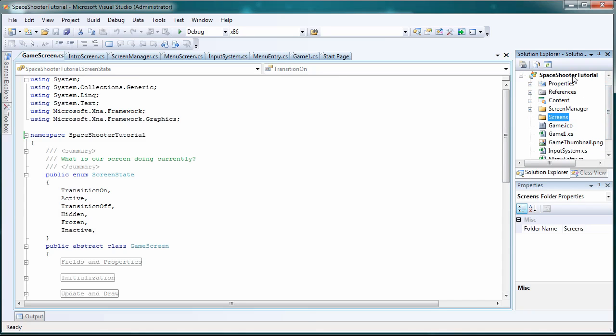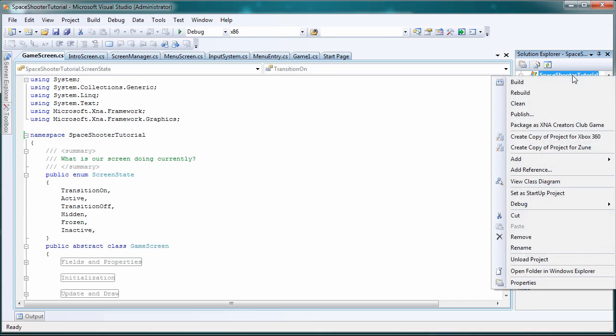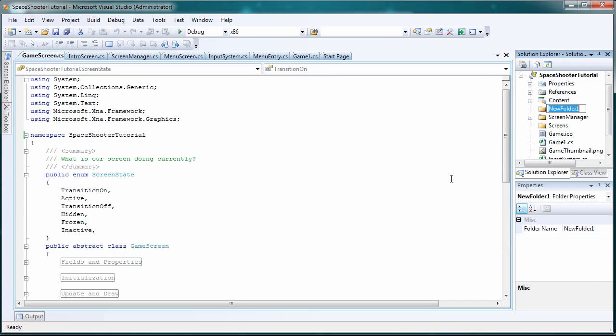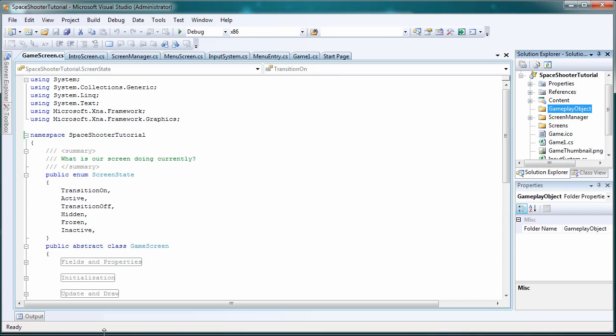Right click the spacer tutorial again and let's go to add new folder and let's call it gameplay object. And I've discussed this many times before so we're just going to go back to the website and download the gameplay object file we need.